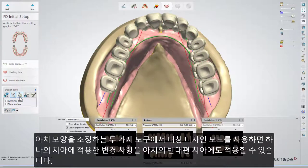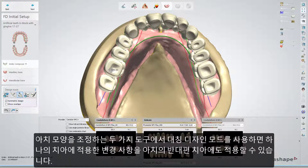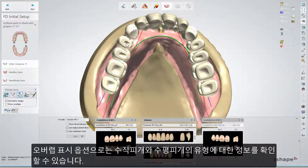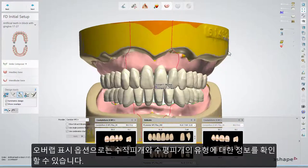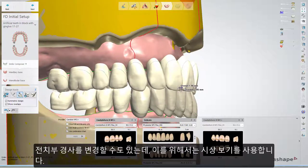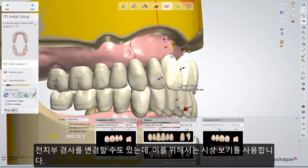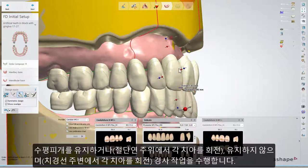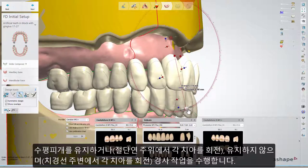Both tools allow you to use the symmetric design mode, where adjusting one tooth will also be reflected on the opposing tooth on the opposite side of the arch. The Show Overlaps option will give you information about the overbite and overjet you have, and you can change anterior teeth inclination using Sagittal View. The inclination is performed either with preservation of overjet, whereby each tooth rotates around its incisal edge, or without, where each tooth rotates around its cervical line.